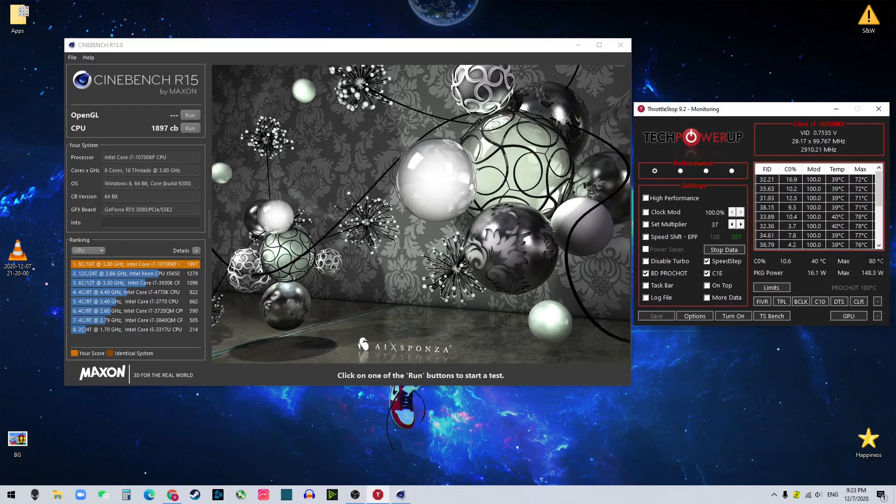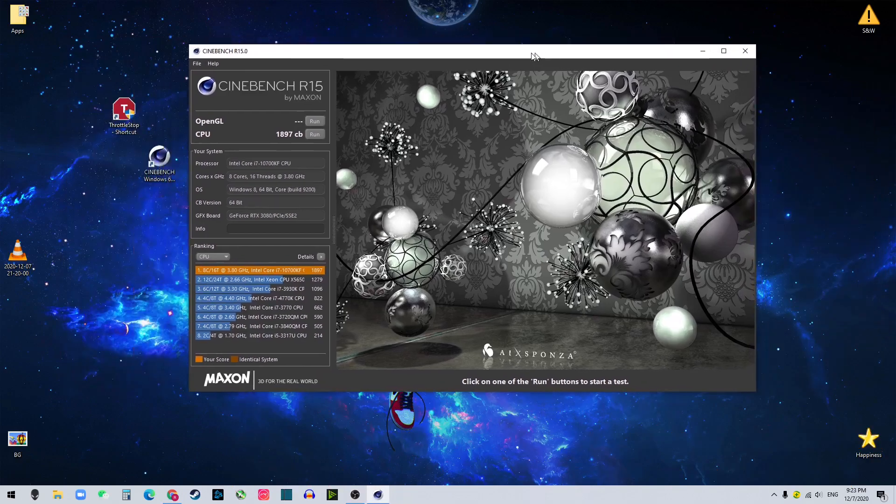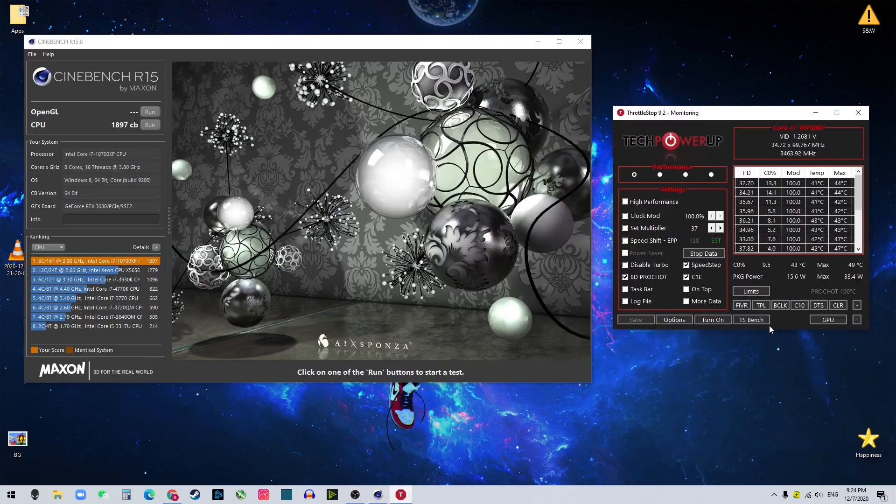So the max temperature was 80. Just close this. Open again. Let's run it again. Okay, run it.